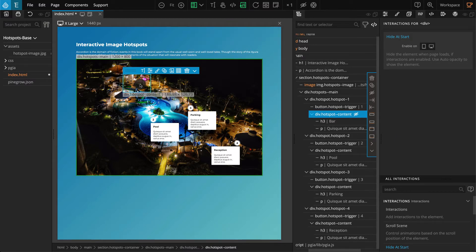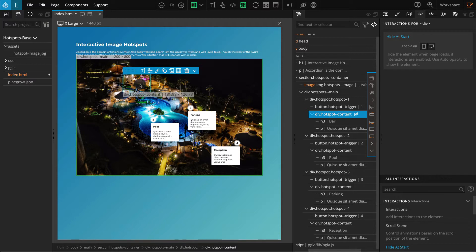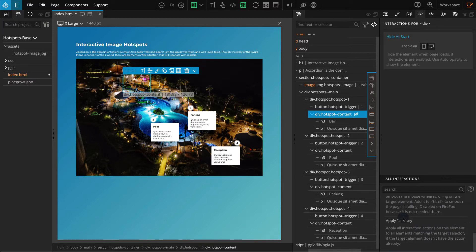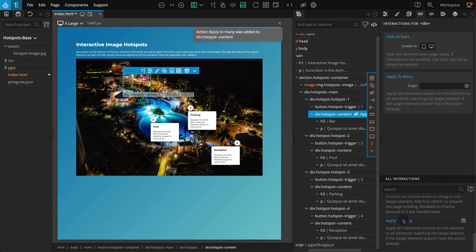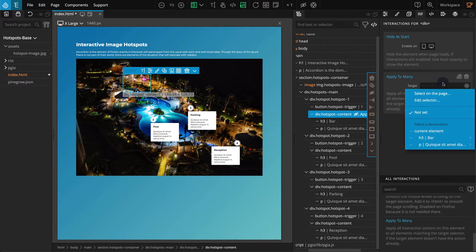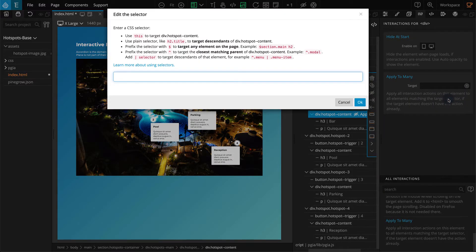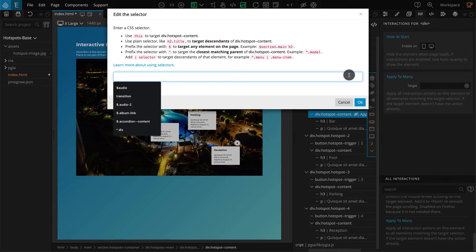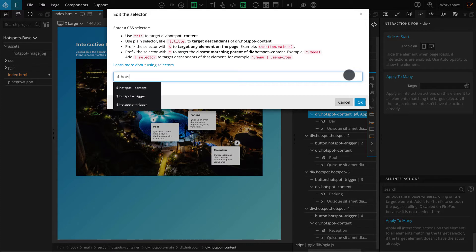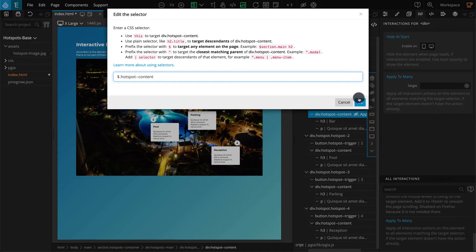Content blocks on all the hotspots should be hidden, so let's apply this to all the content blocks. Go to the actions list and click on apply to many. For target, click on edit selector. In the popup, enter $.hotspot--content and click OK.